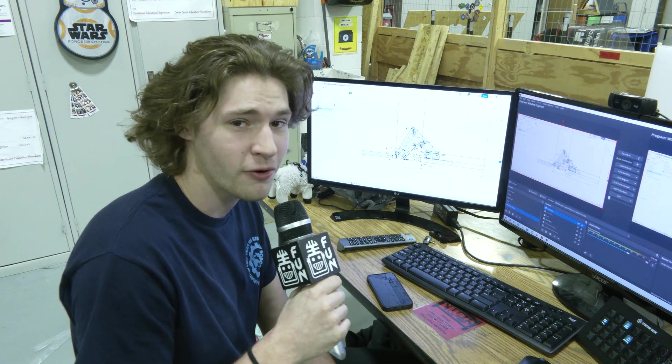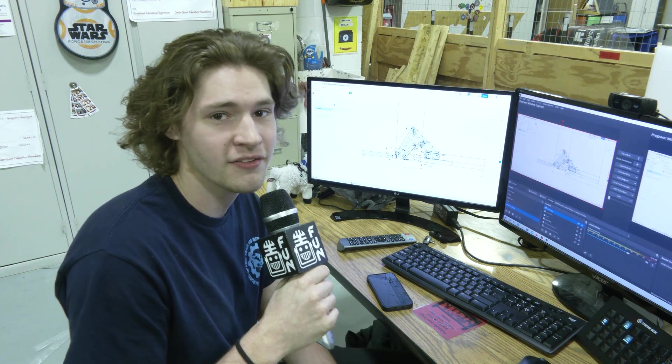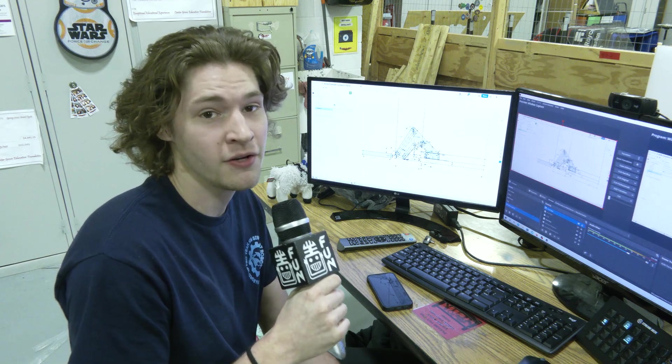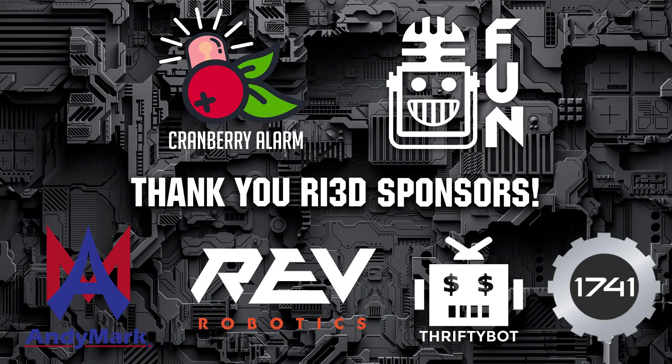That's about it for 2D sketches. Be sure to check out more RI3D videos of Cranberry Alarm on First Updates Now.